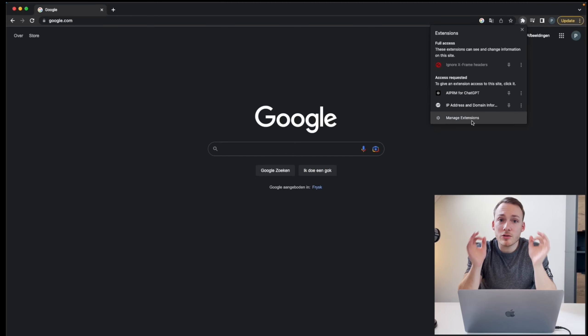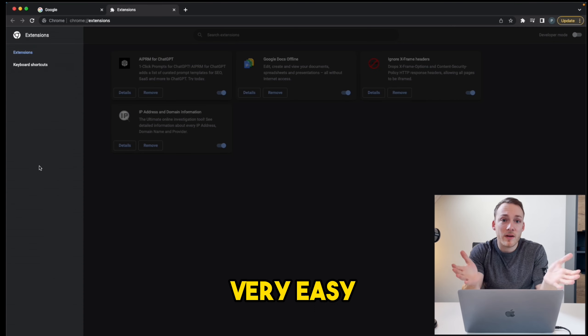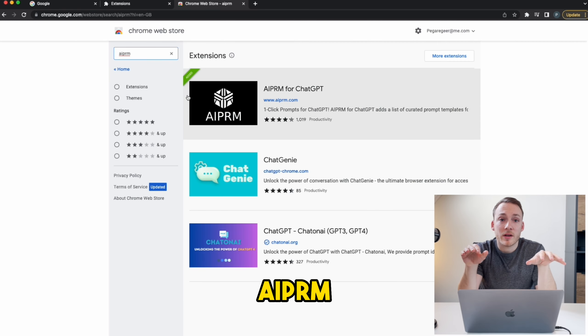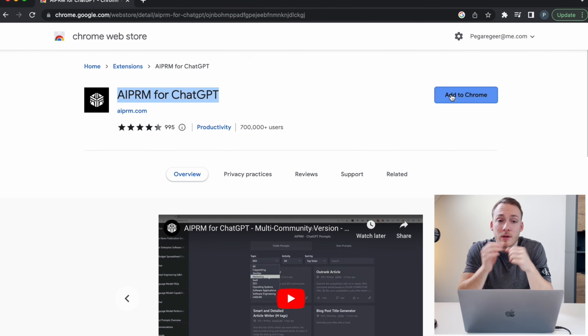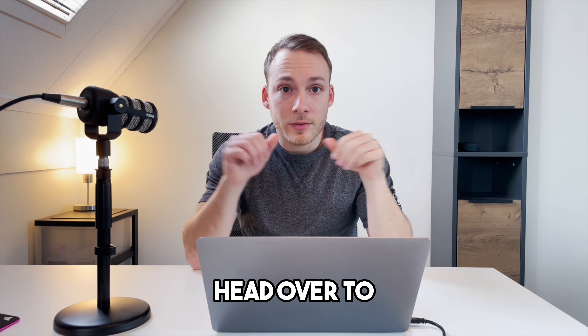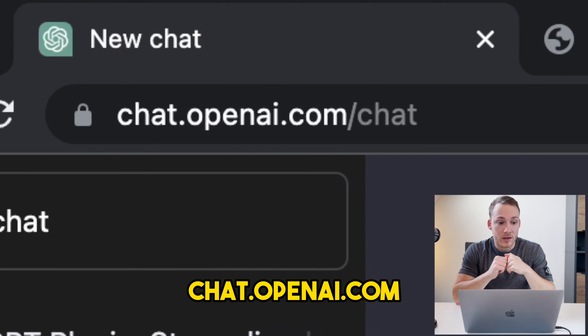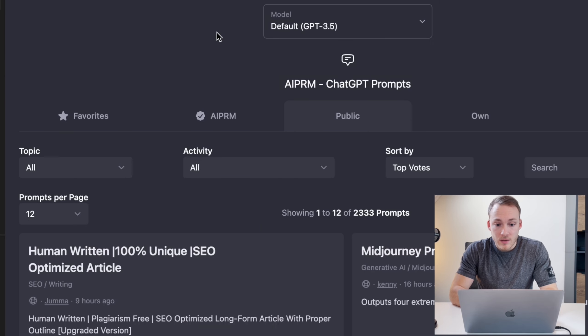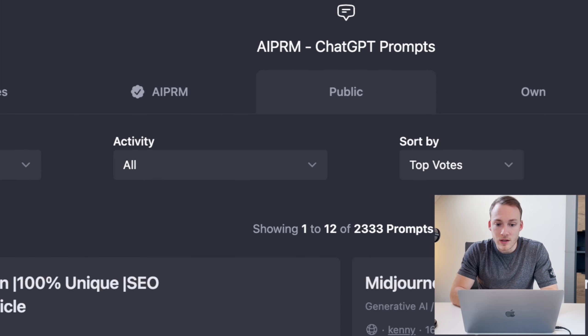And using an extension like this is actually very easy. Just go to the Chrome extensions, look for the plugin and add it to Chrome. I'm going to show you how I use it. Go to chat.openai and the first thing that you'll see is the interface.